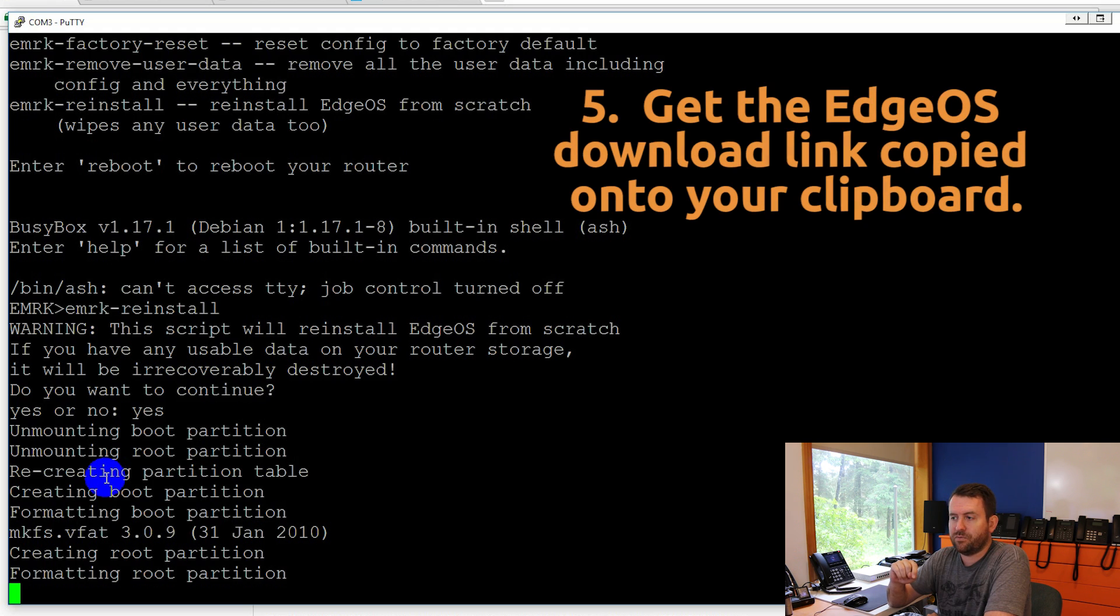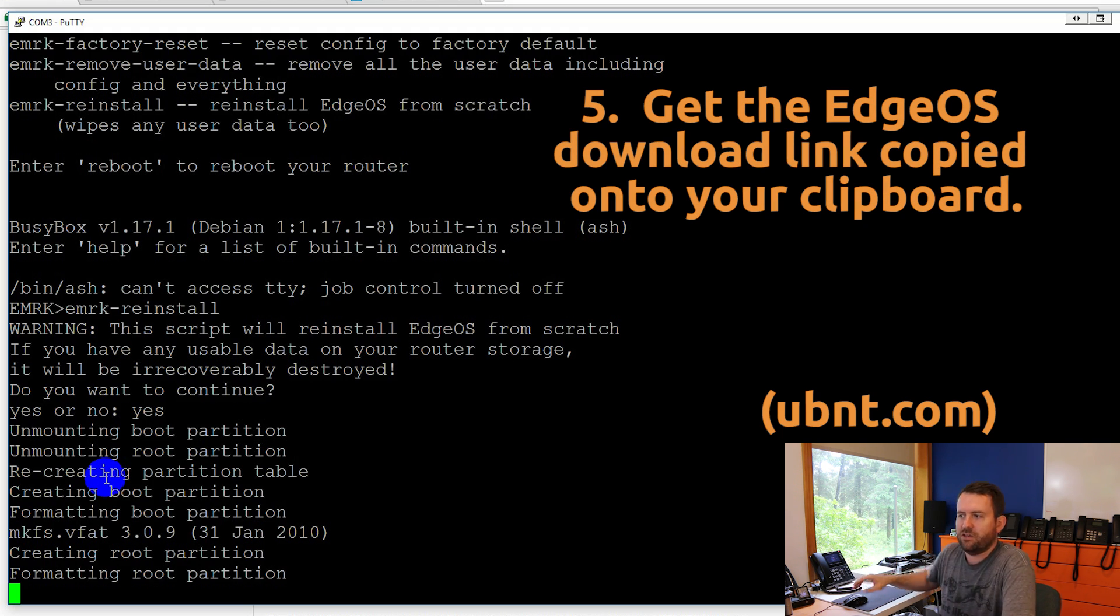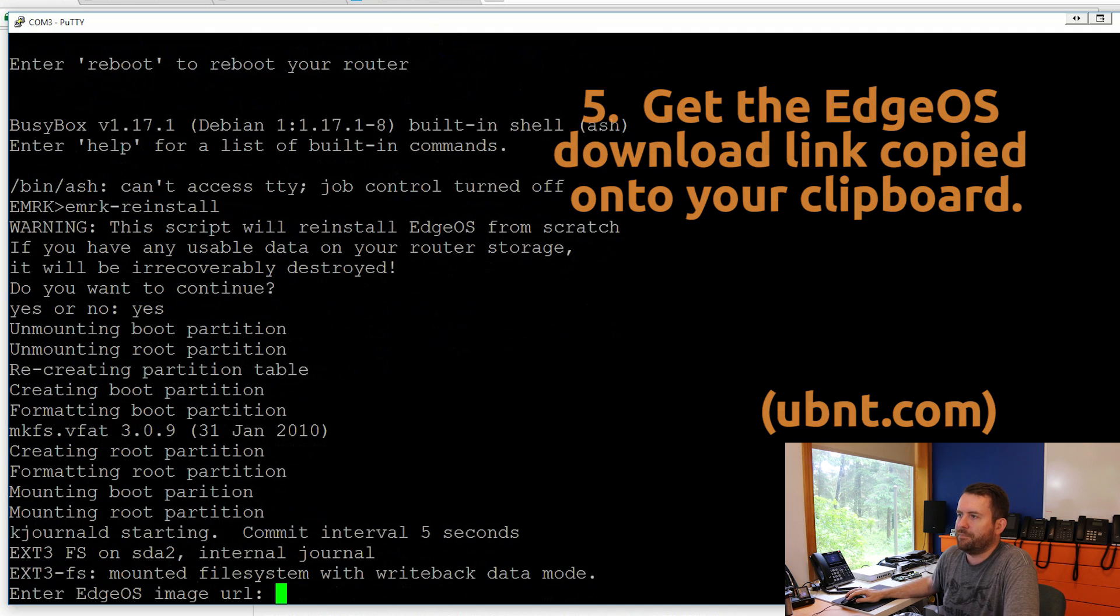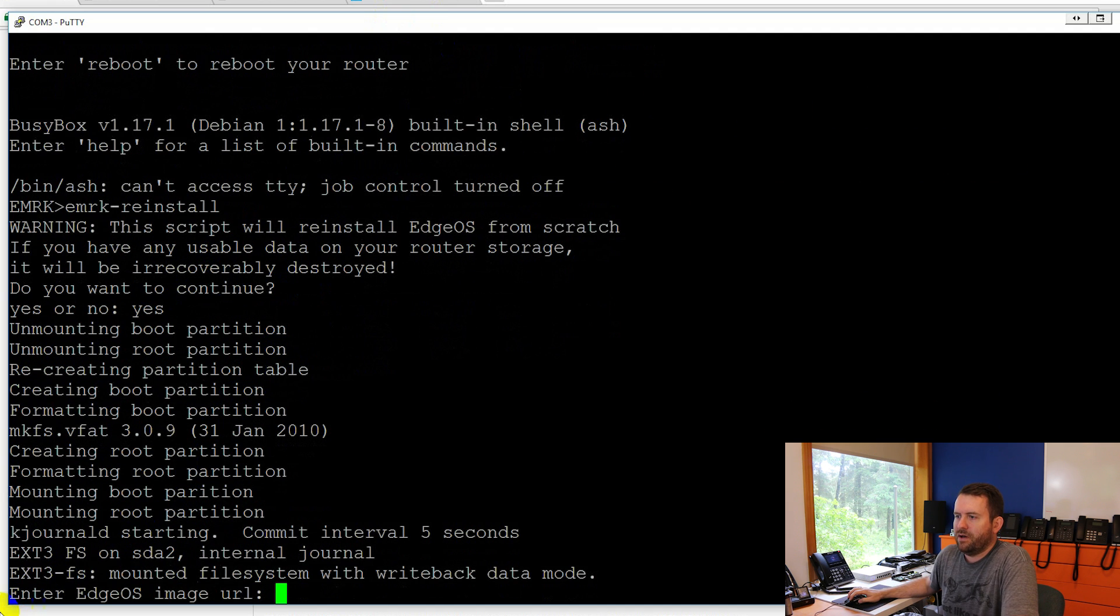And in a second here, it's going to ask us for the URL where we want to download the EdgeOS software. Okay. So that's the next thing we need to do is find the EdgeOS software somewhere, right? So where do we find it? We find it at ubiquiti.com. Here we go. Enter EdgeOS image URL.